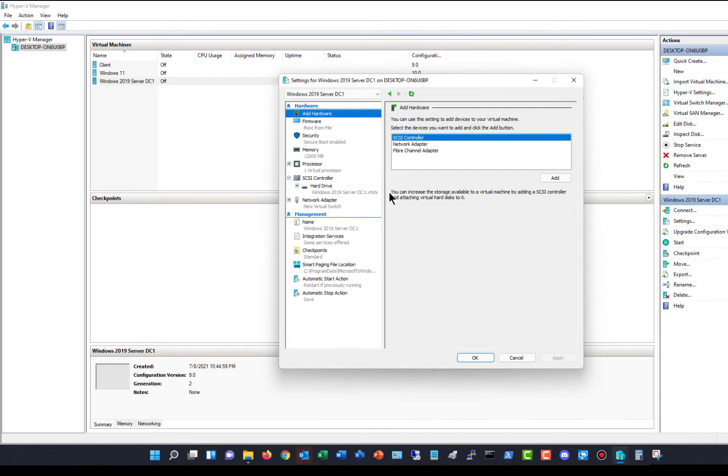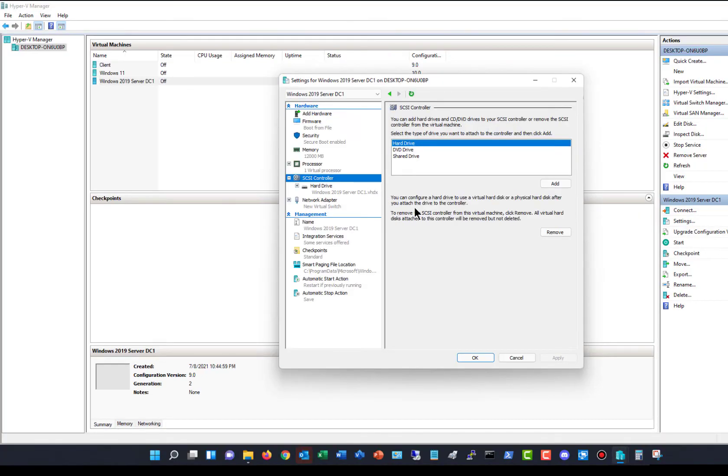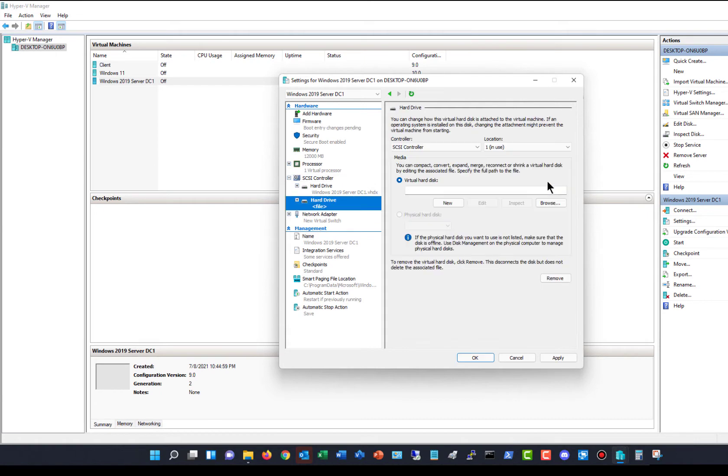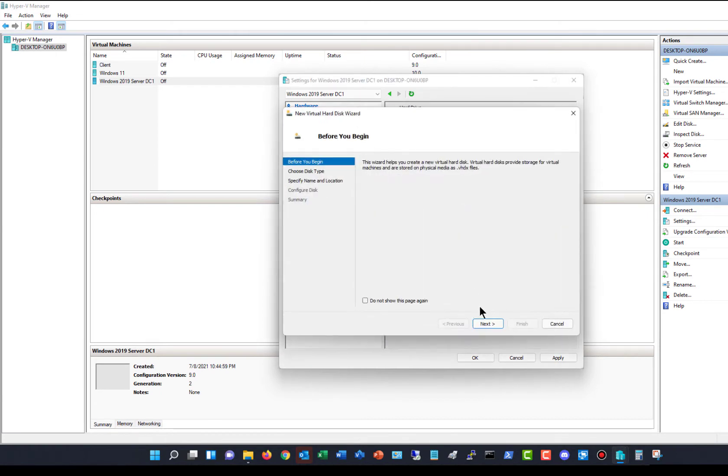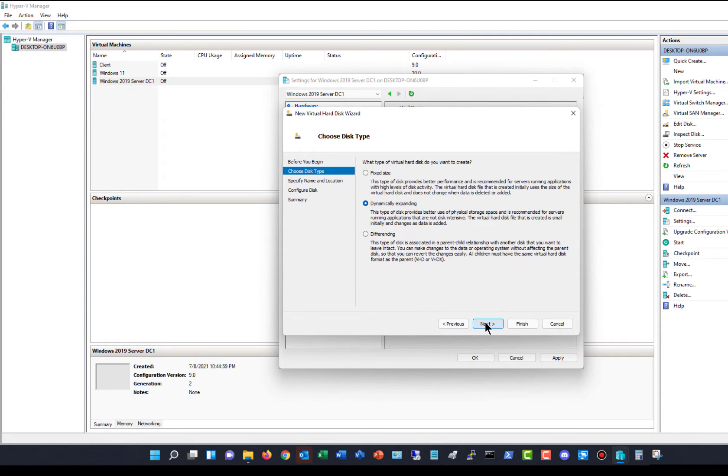Now I want to add an additional hard drive. I'll click on SCSI Controller, and you can see I've got an option to add a hard drive, a DVD, or a shared drive. I want to choose to add a hard drive, and I'm going to choose New and click Next.